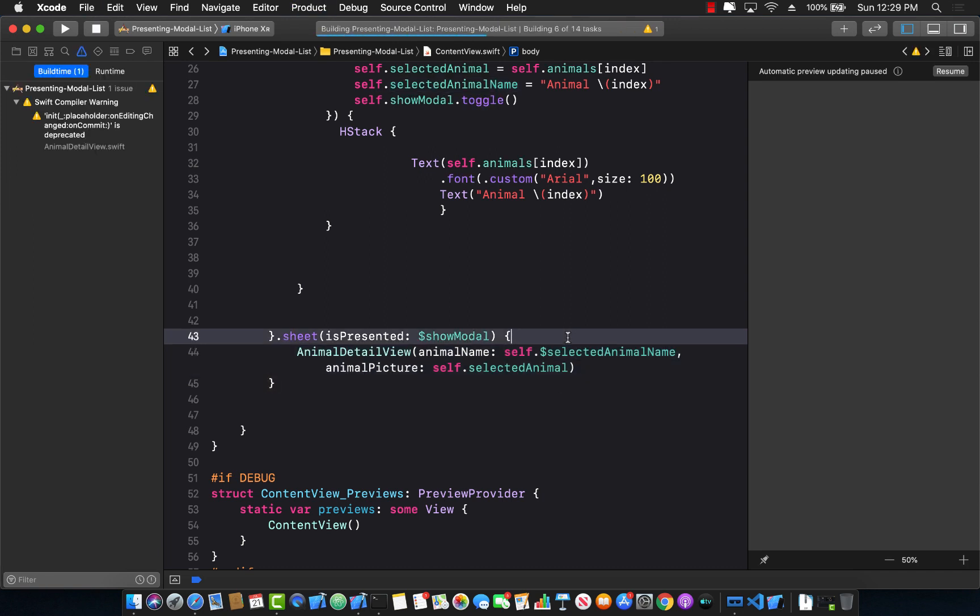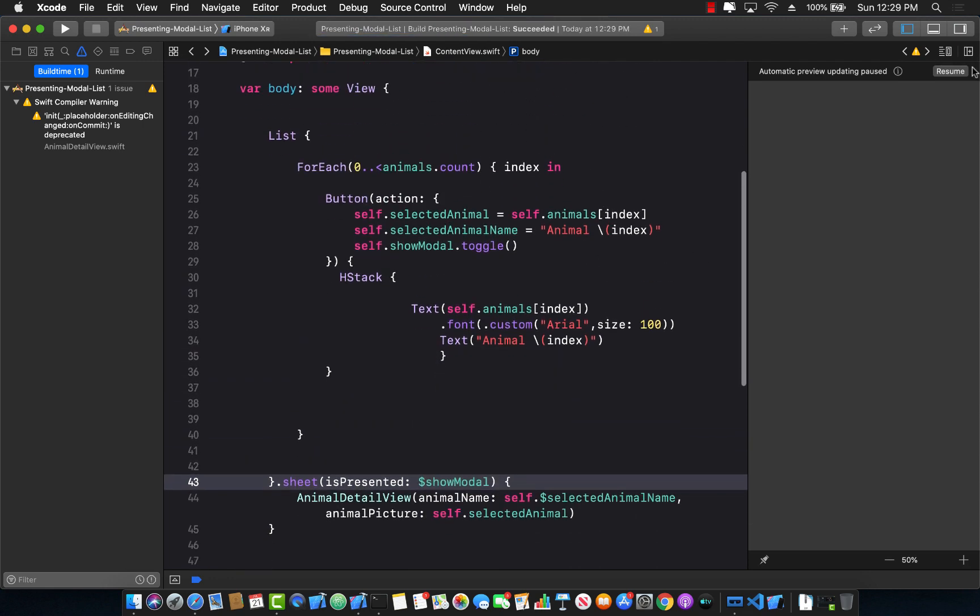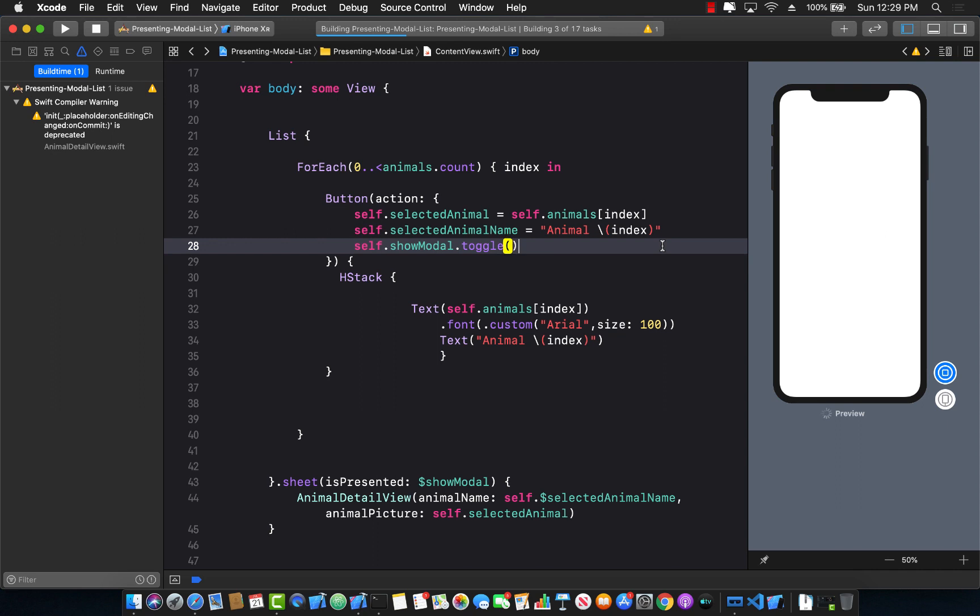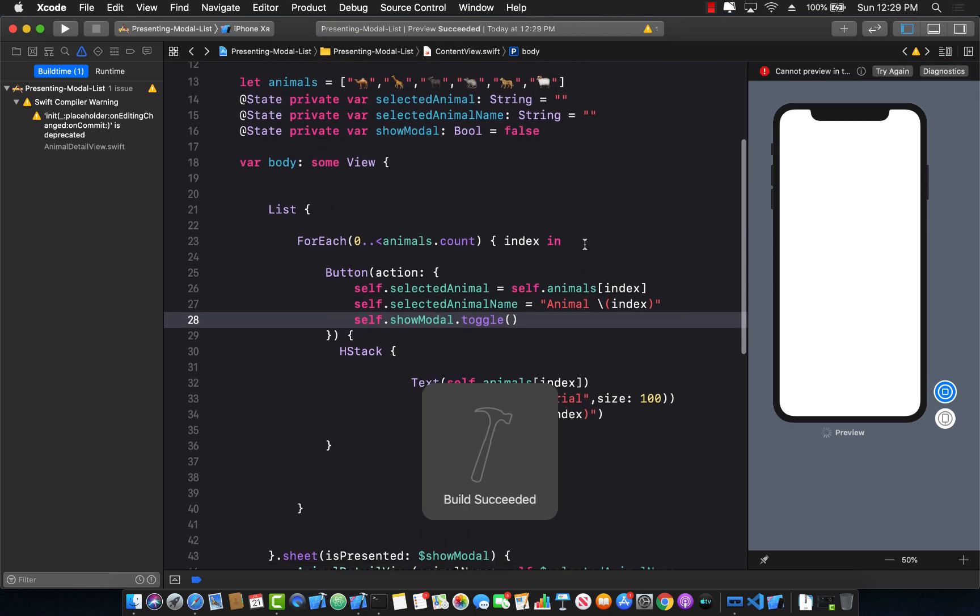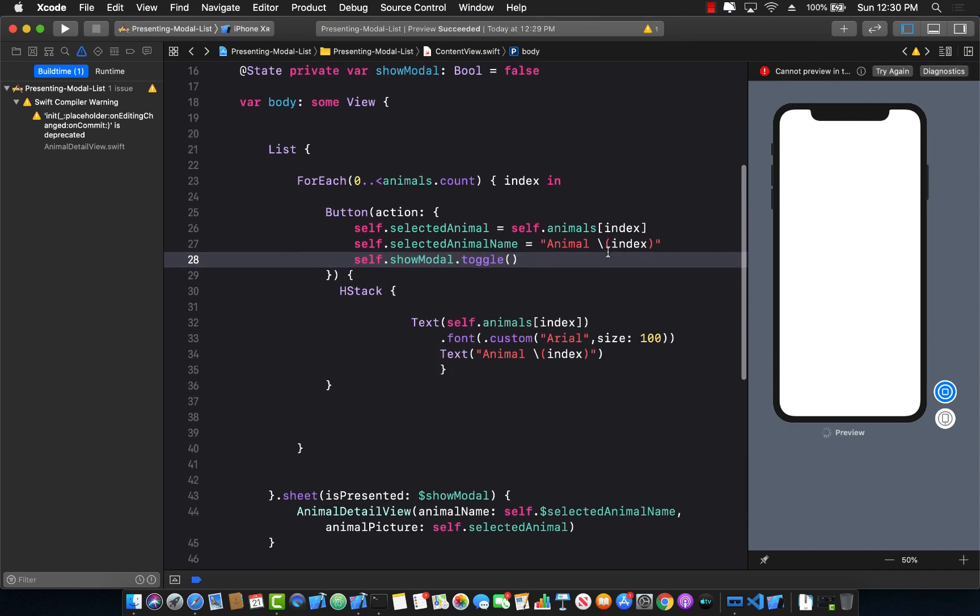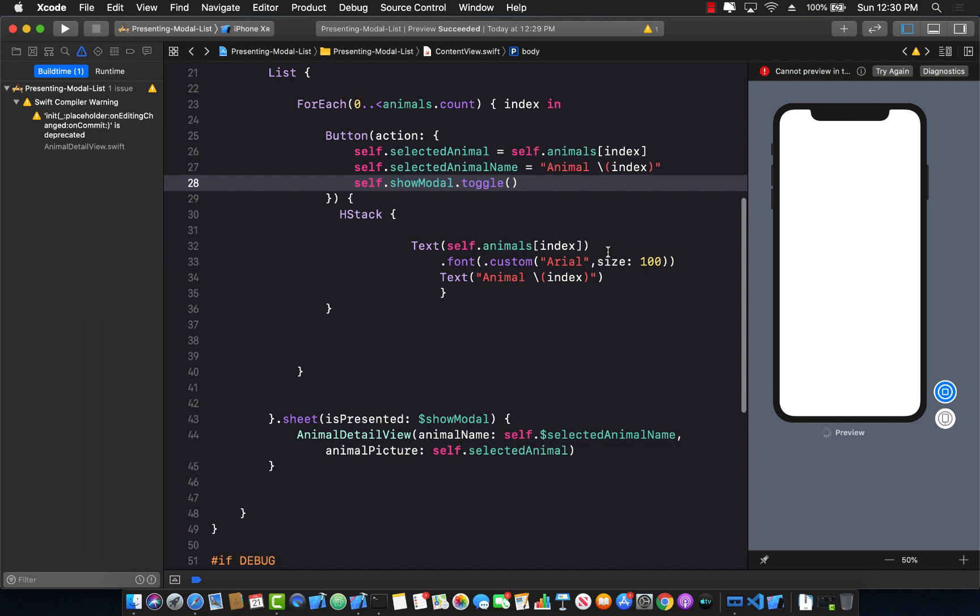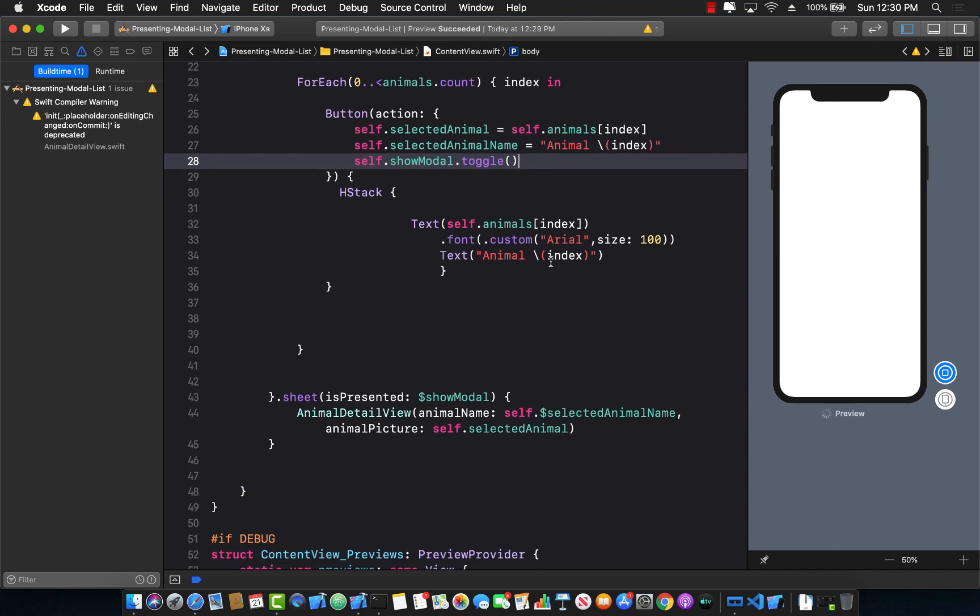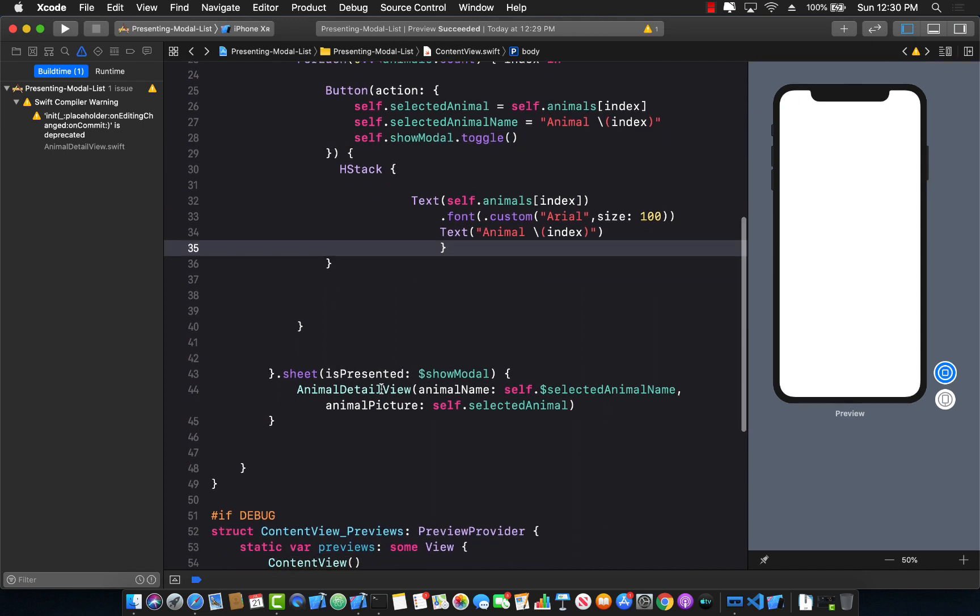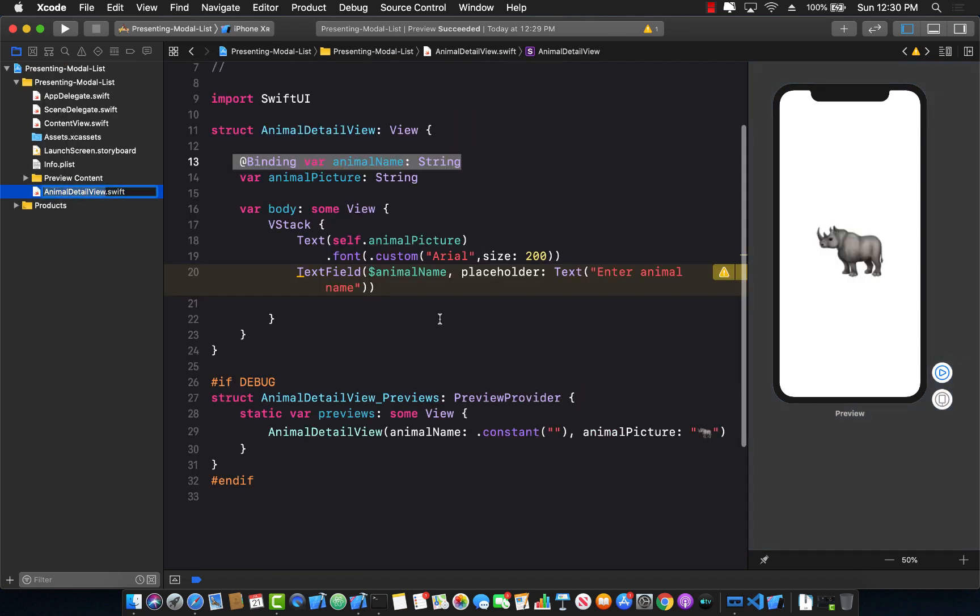So let's go ahead and run this. Okay, so this compiles, this is fine. The problem that you're going to face is that we will not be able to close the modal, right? Because now we need to close the modal using a button click.